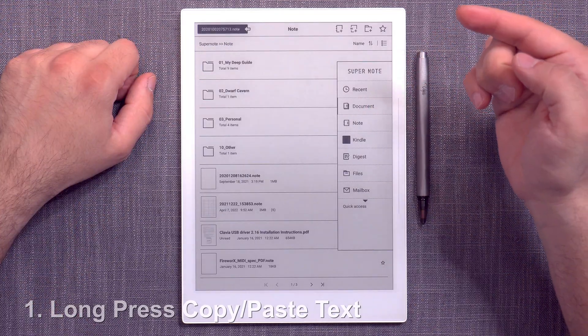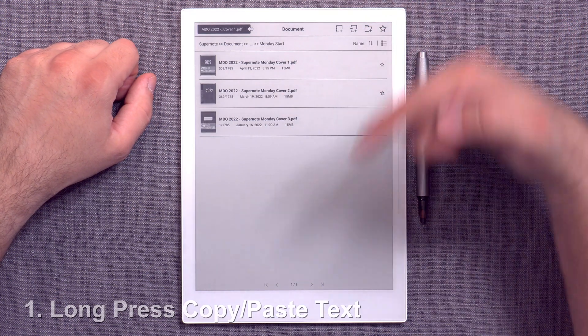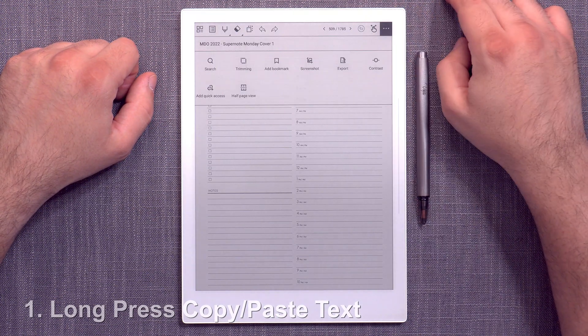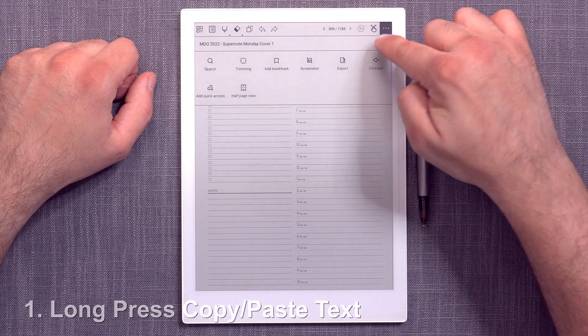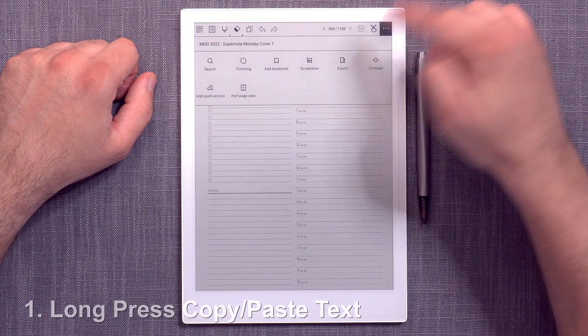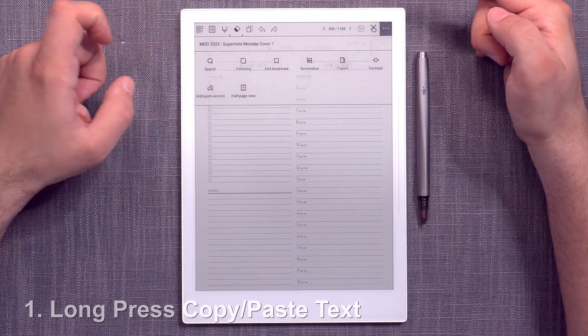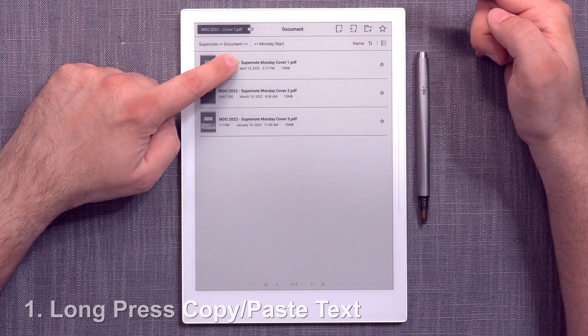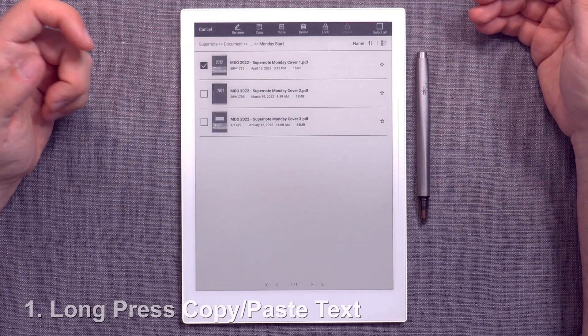Similarly, if you go into a document, for example, and you tap here, you have the name, but you don't have the edit name option. So that's a bit of an inconsistency in system-wide operations.